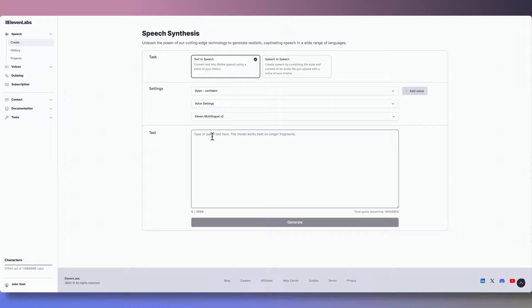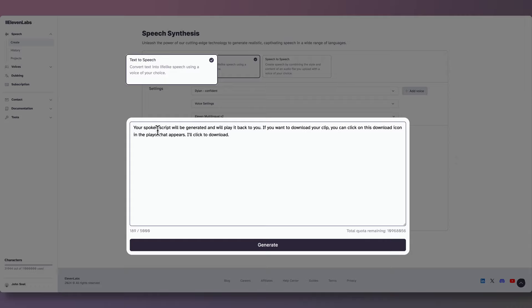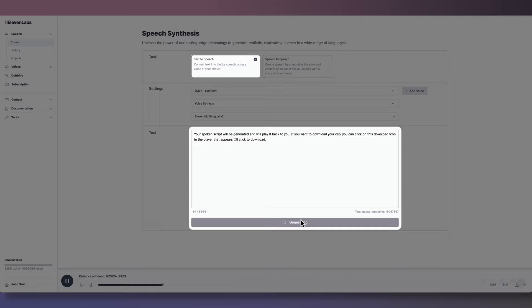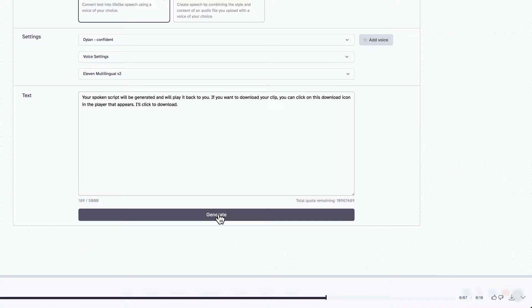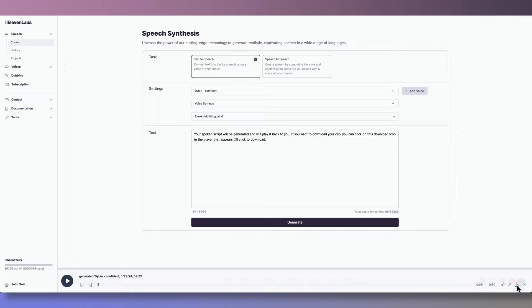Under Task, we have two options, text-to-speech and speech-to-speech. We'll select Text-to-Speech. We will write in some text and click Generate to listen back to our finished clip. Your spoken script will be generated and will play it back to you. If you want to download your clip, you can click on this download icon in the player that appears. I'll click to download. And there, we have our first text-to-speech clip spoken by Confident Dylan. He's got a really nice voice, I have to say. Speaking of nice voices, let's have a look at what's available.